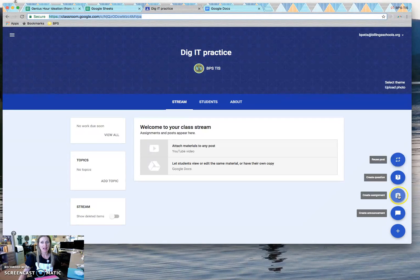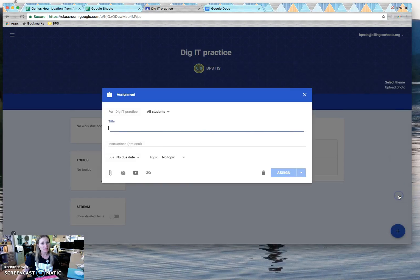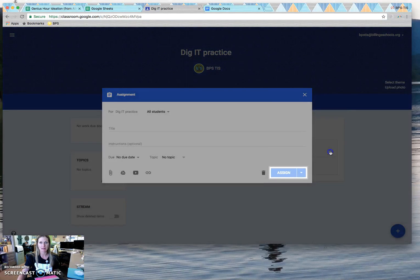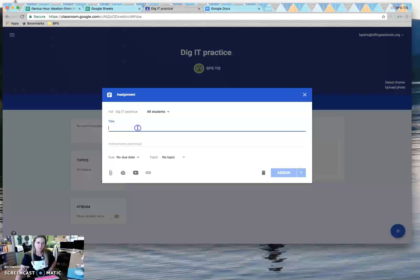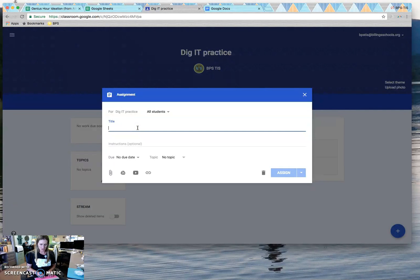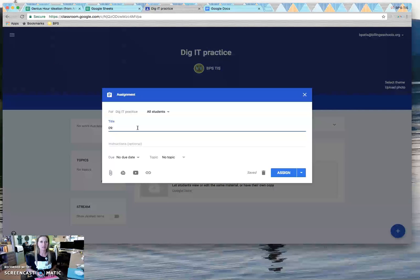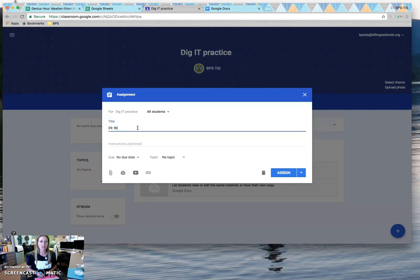I'm going to add this assignment. This is a brainstorming assignment. So remember to number those because it makes the classroom a little bit easier to manage. This is our ideation for Genius Hour.